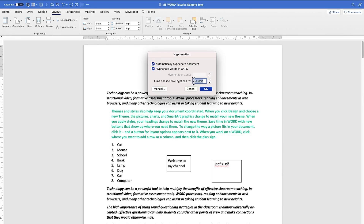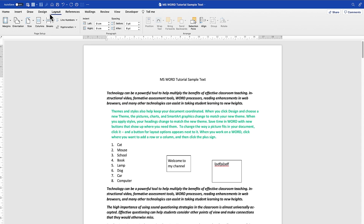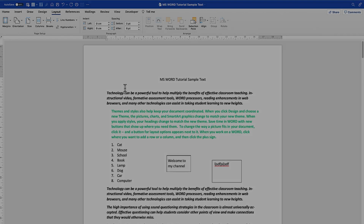You can make hyphenation Automatic or Manual, and there are other hyphenation options — such as applying it to words in caps, limiting consecutive hyphenated lines, or going manual. Feel free to explore the Page Setup features and see how they can help you format your Microsoft Word document. That does it for page setup — thanks for watching, and I'll see you in the next one.